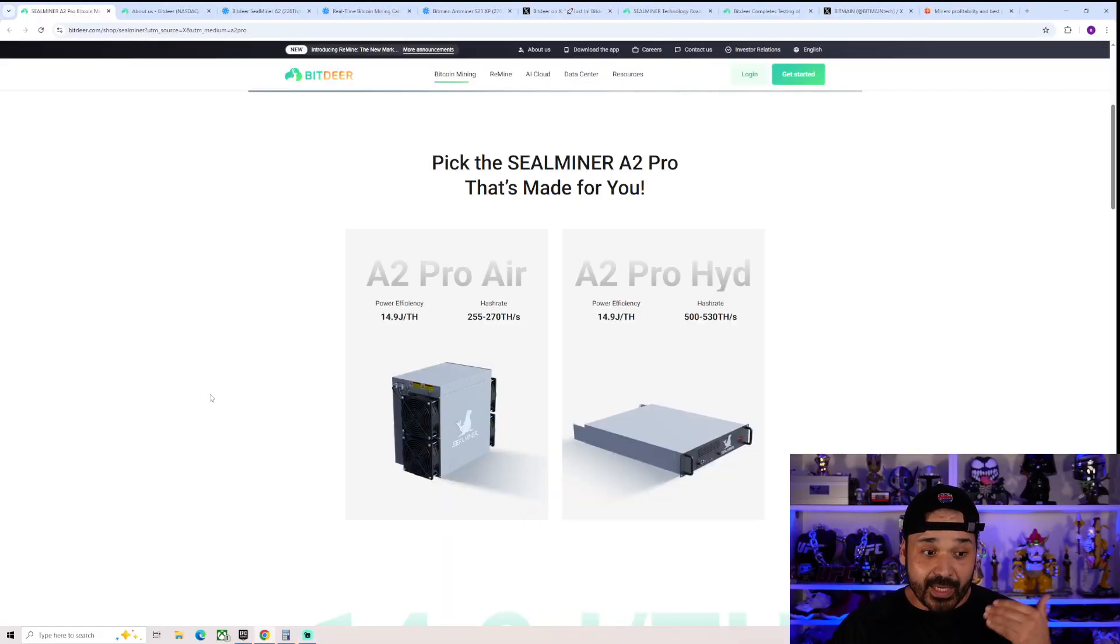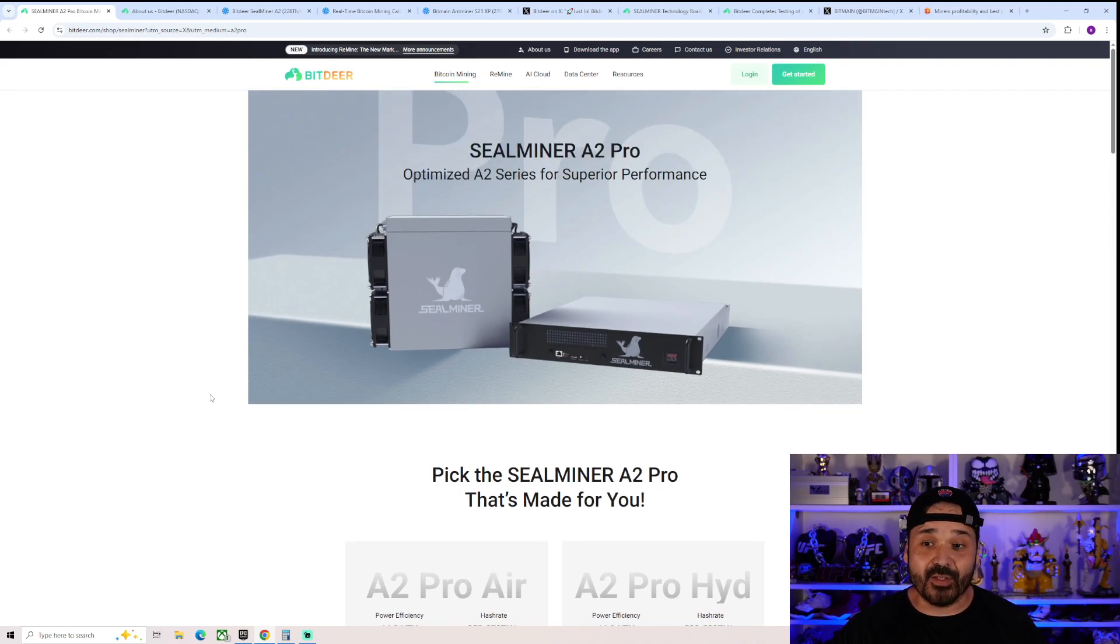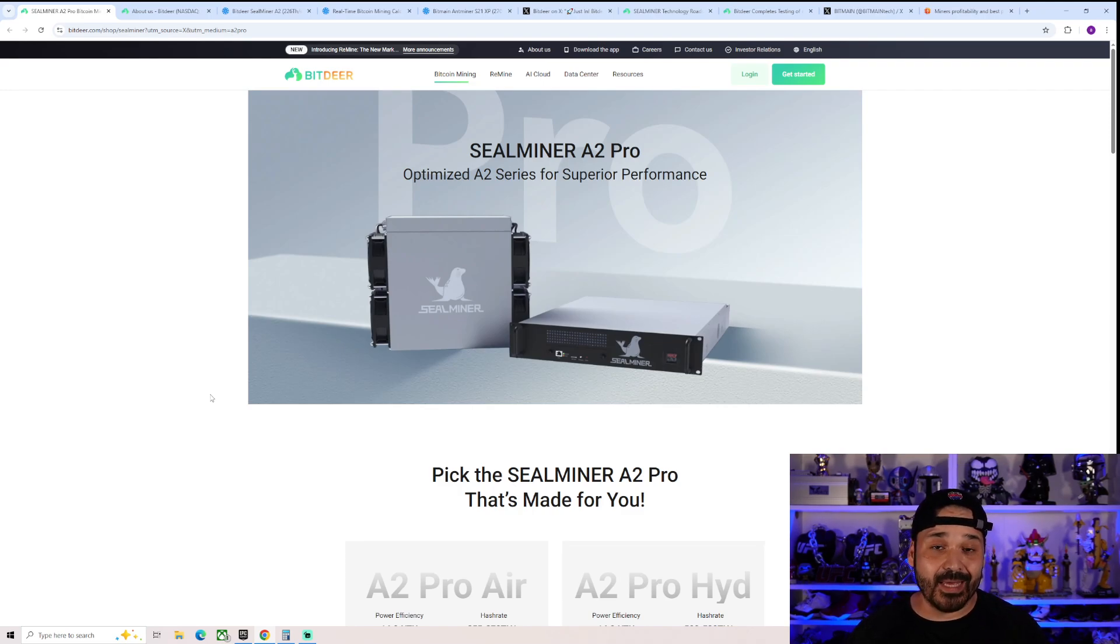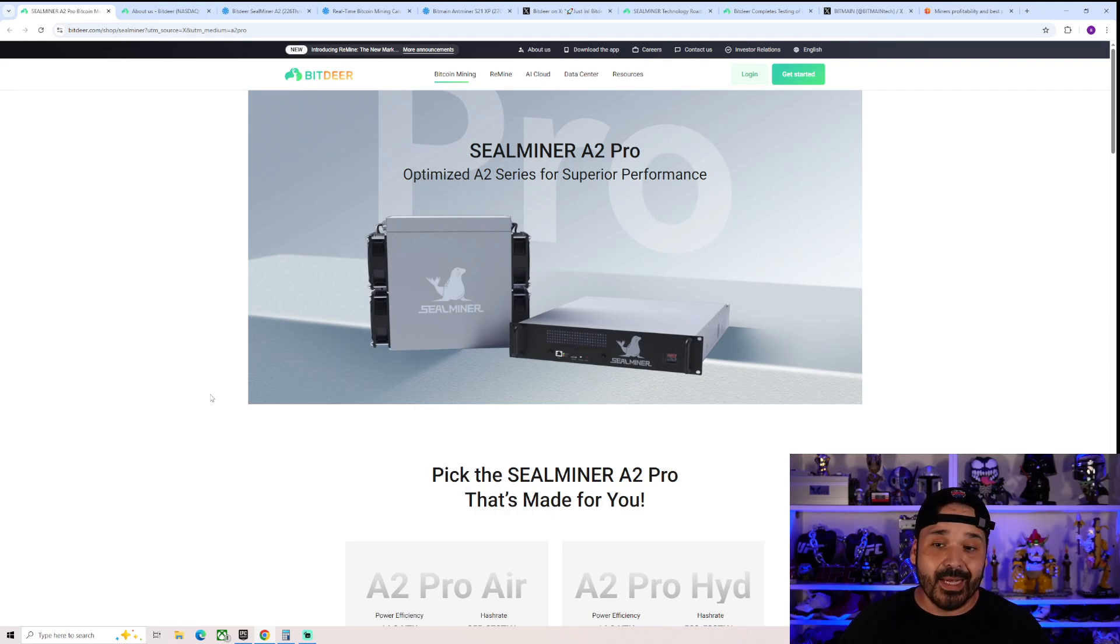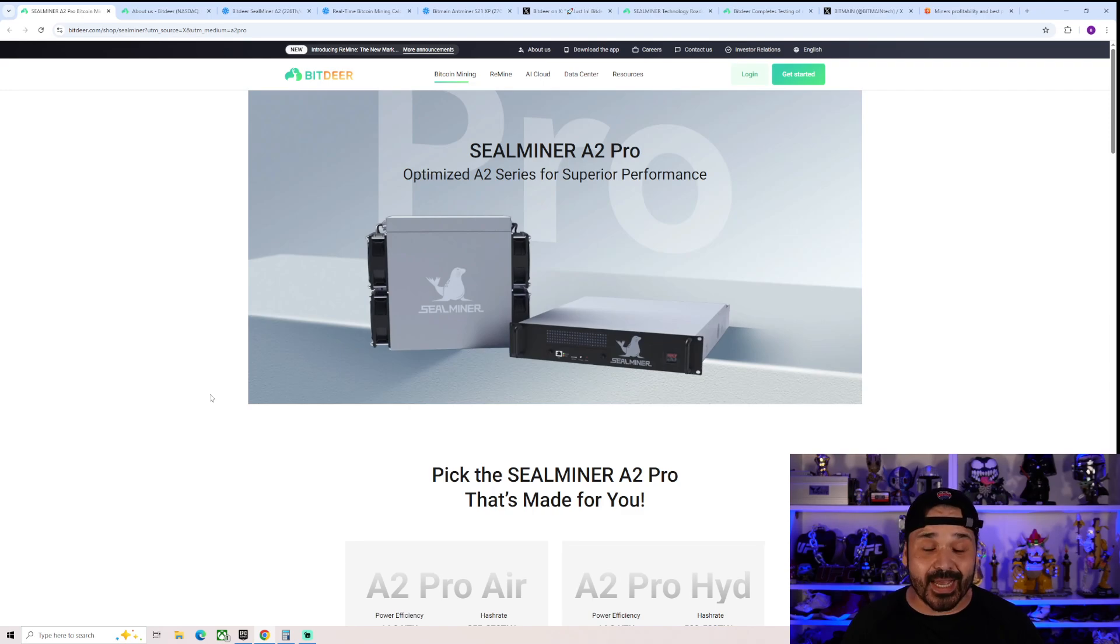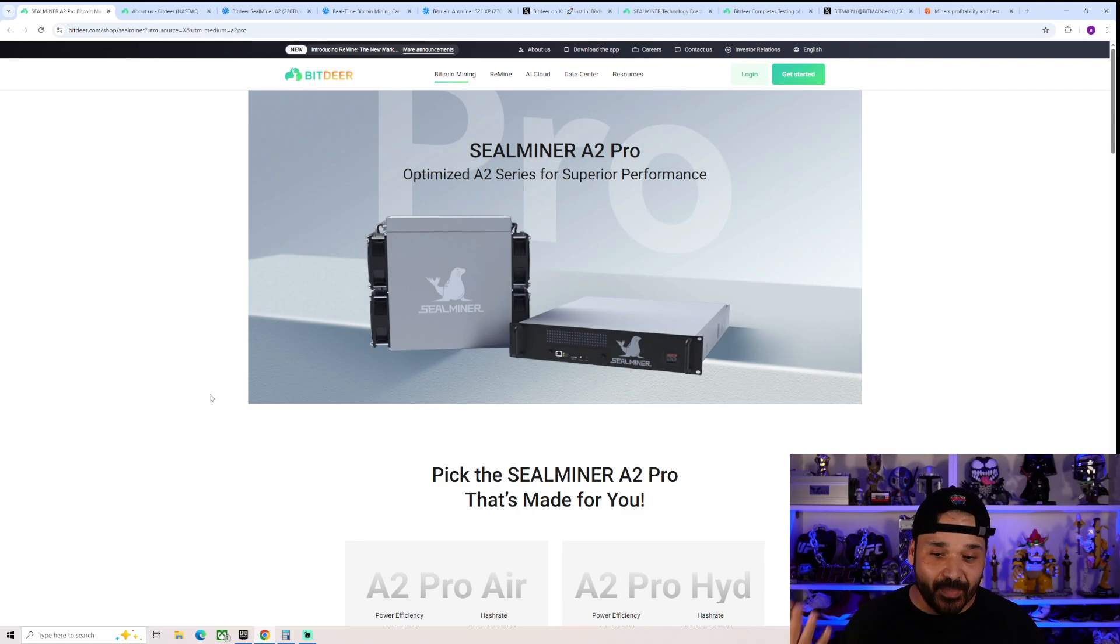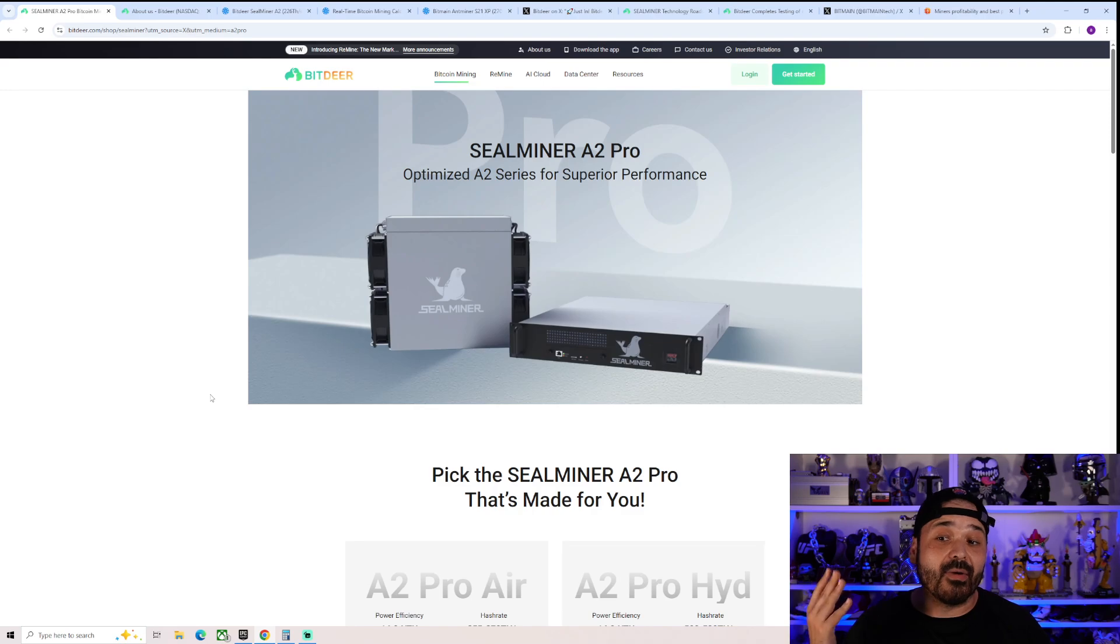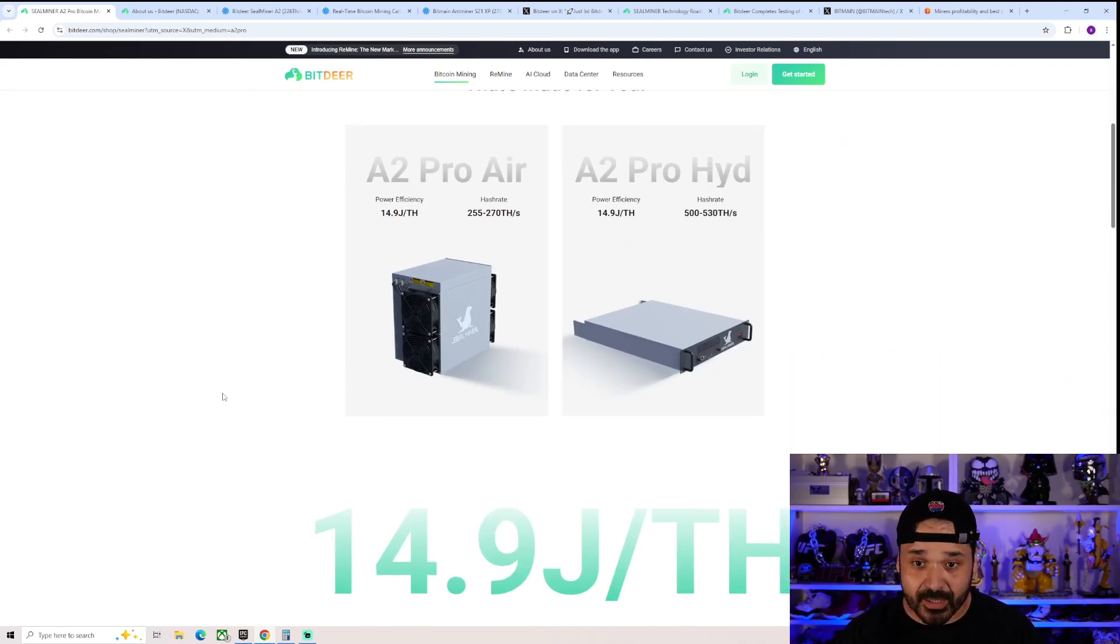So here it is, the SealMiner A2 Pro, which by the way, pretty shit-tastic timing. The A2 that people pre-ordered months and months and months ago, literally just started shipping now. They should have waited at least a little bit of time, let people enjoy their A2 for a little bit before dropping this. Very GoldShell-esque, but here we are. So it's the A2 Pro. Let's look at the specs.